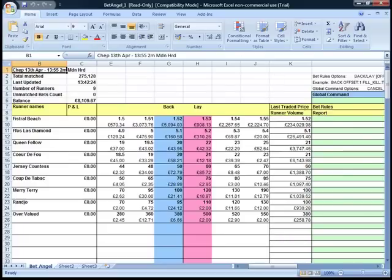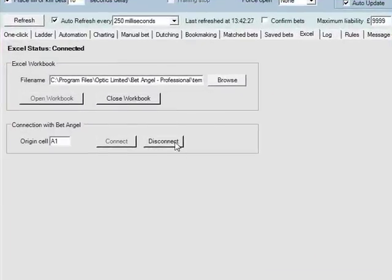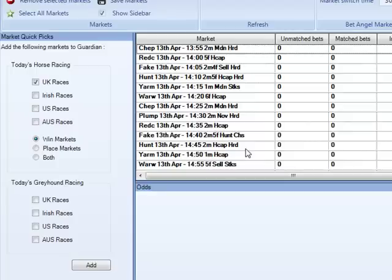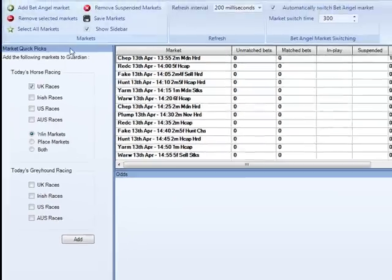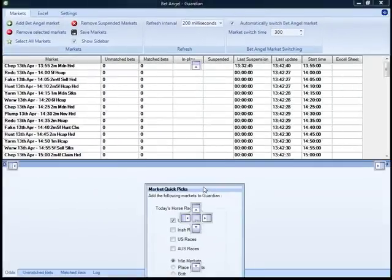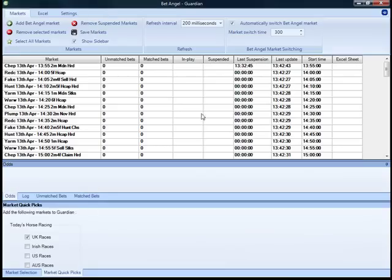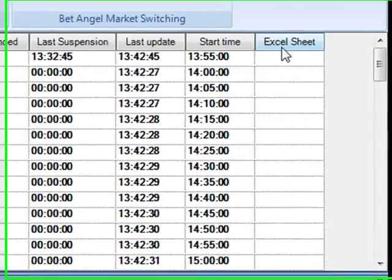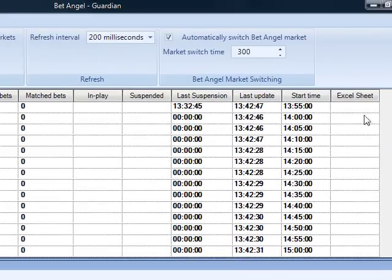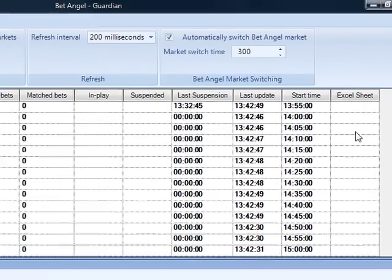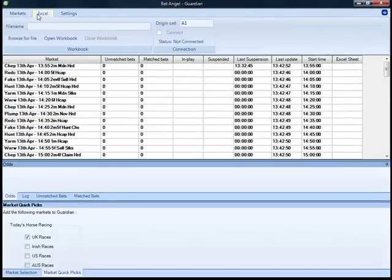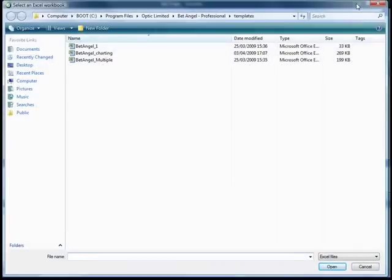So there you can see basically setting up a very simple spreadsheet within Excel, but there is a lot more you can do on the new version of BetAngel — you're not just limited to this one Excel area. If I go into Guardian, we can expand on some new features. You can see across here we've got a column called Excel sheet, and the idea of the Excel sheet is to allow you to modify the way that you interact with Excel.